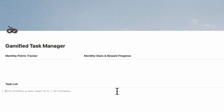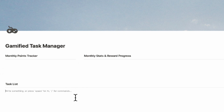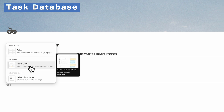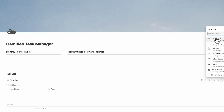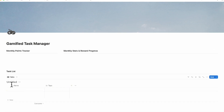For this template, we're only going to have two main sections using two Notion databases. We'll be using inline databases, so we'll type slash table to create a table view database, click plus new table, and call this one task list — and just so we can find it easier, we'll add 'gamified' to the name.